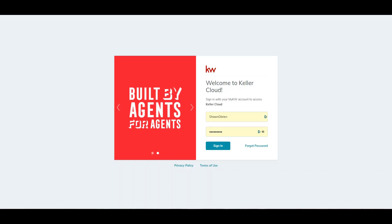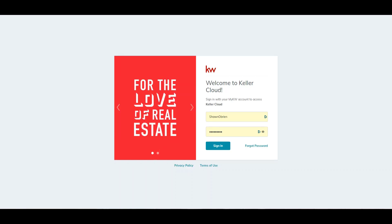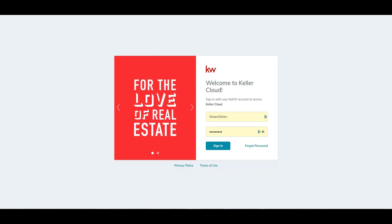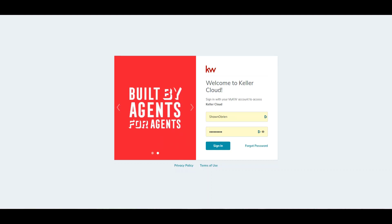Good day KW agents, my name is Mark and I'm here to show you the process on how to start your buyer transaction in Command, how to send out forms and documents for signatures through DocuSign, and how to submit your signed documents to your market center for review once your file goes under contract.